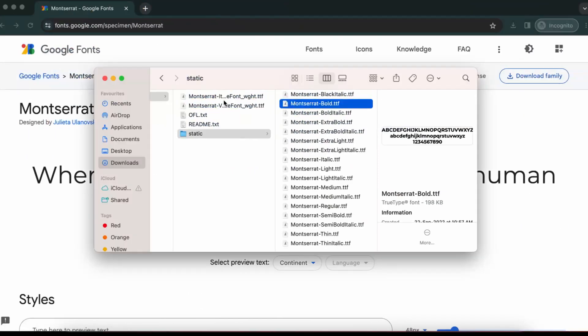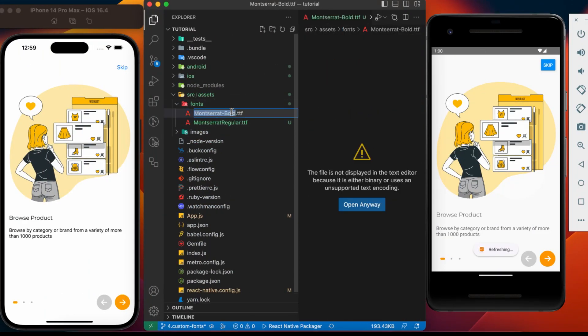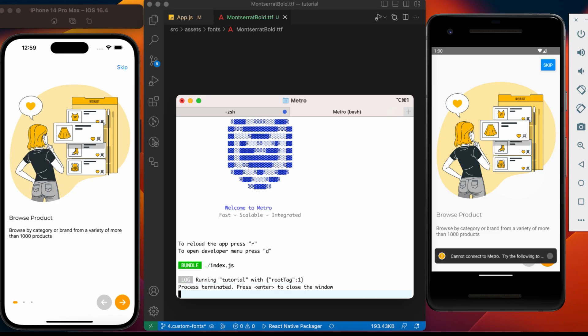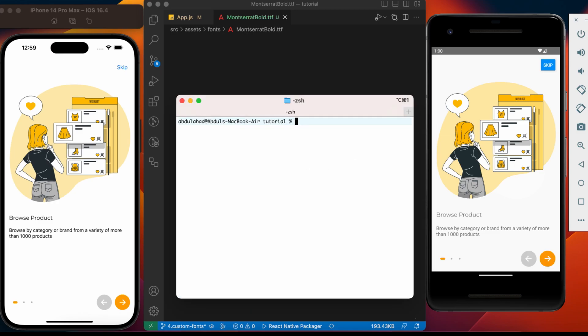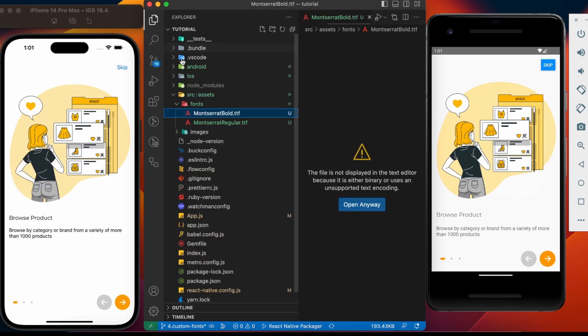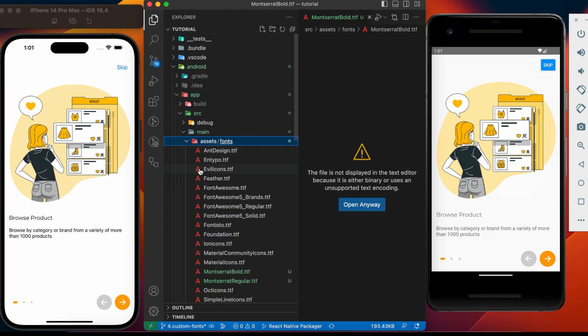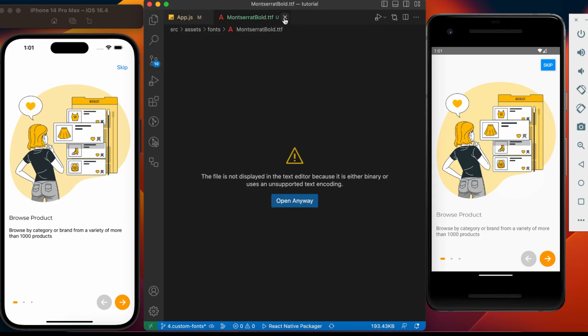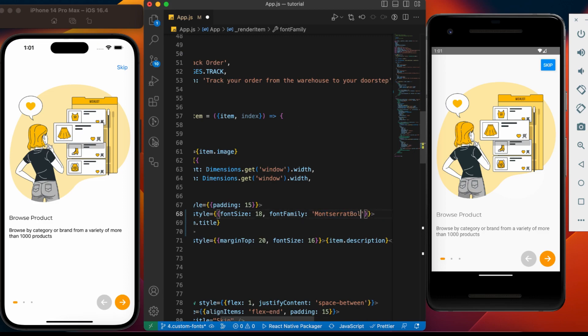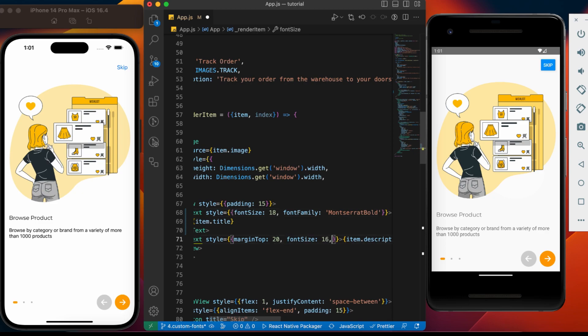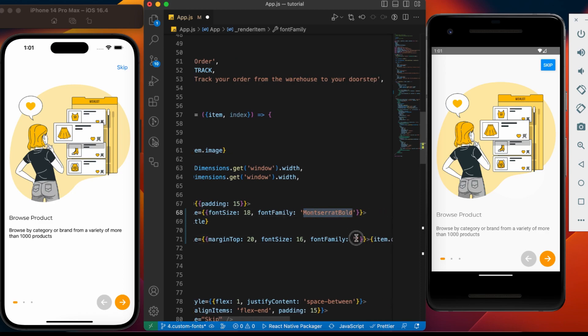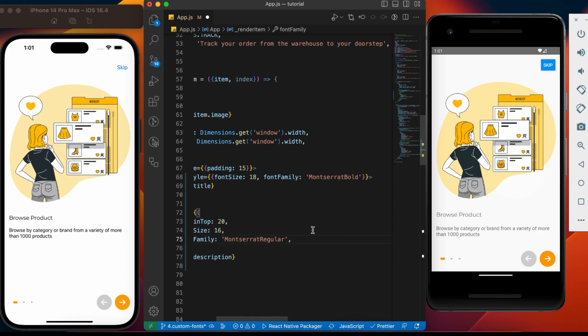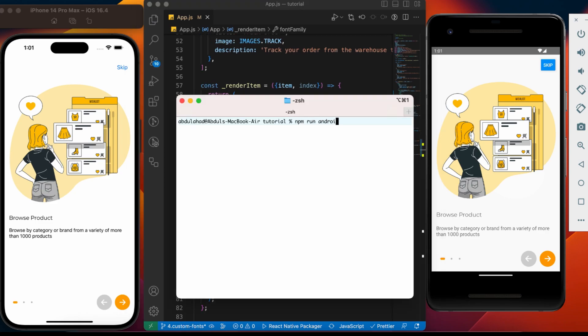Let's add another font in the project. Montserrat Bold. Rename the font. Close the node bundler. Hit the command npx React Native asset. Our font is copied to the Android and iOS. Let's change the title to Montserrat Bold. And description to regular font. Let's run the application to see the changes.